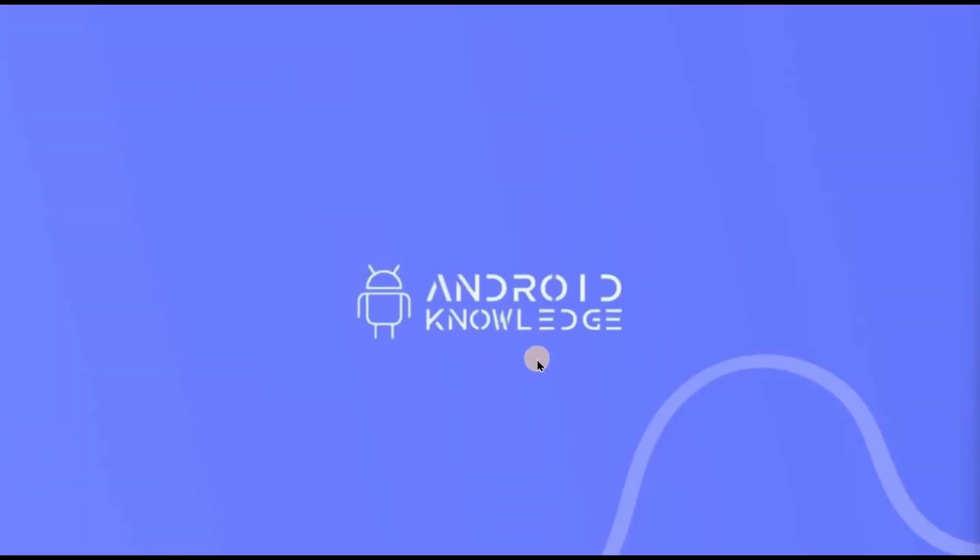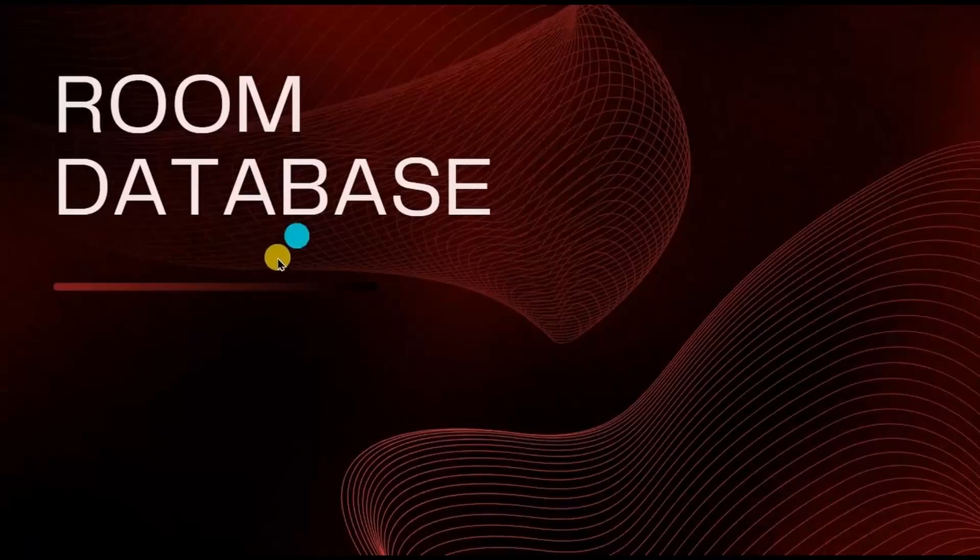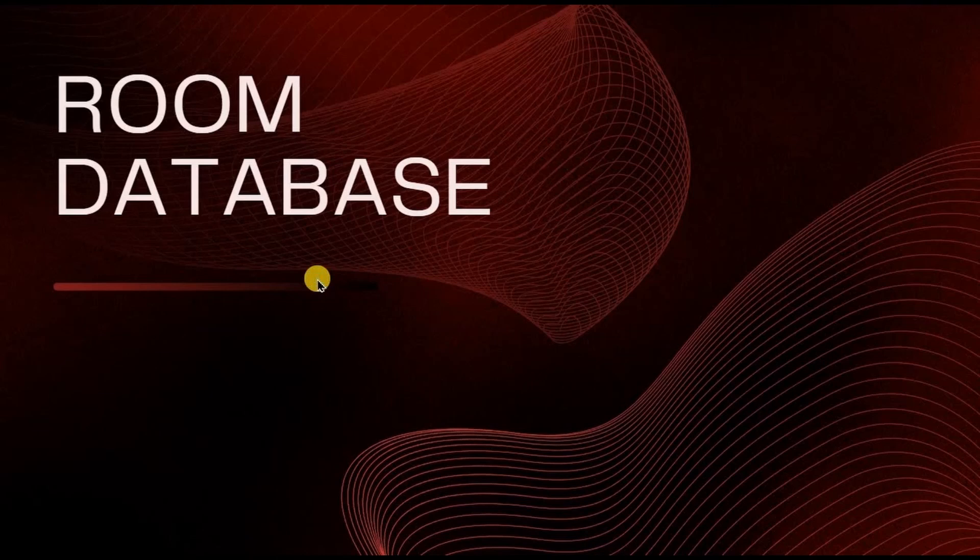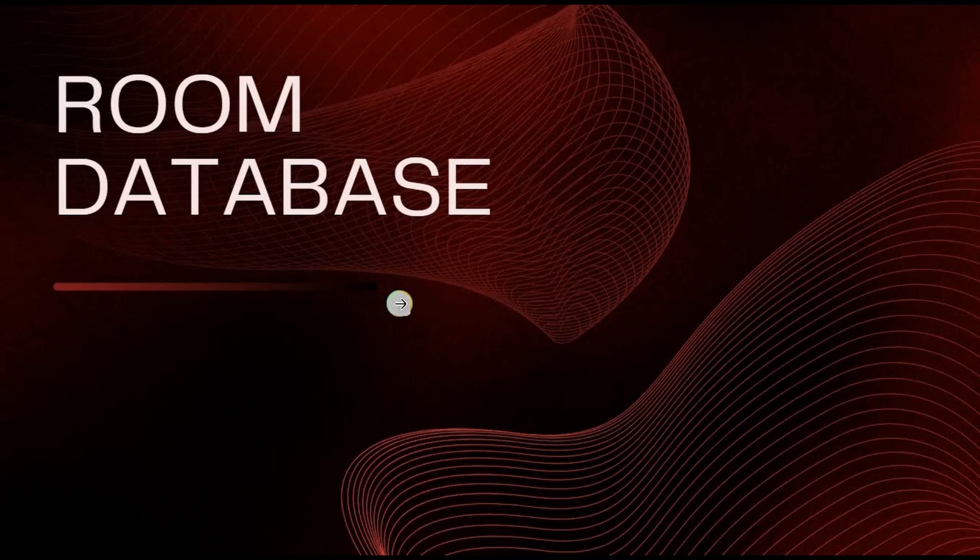Hey everyone, welcome back to my channel. In this video we will learn about Room Database. This is one of the most important topics in Android development. Also, as this is an advanced series, topics are kind of tricky, but don't worry, I'll try my best to make it as simple as I can.